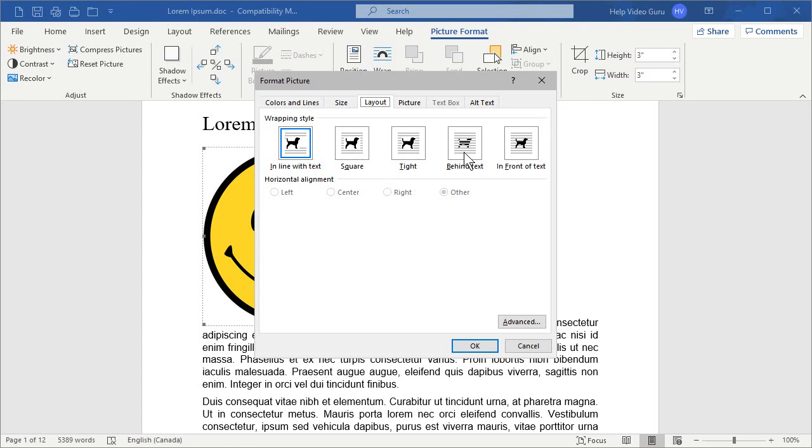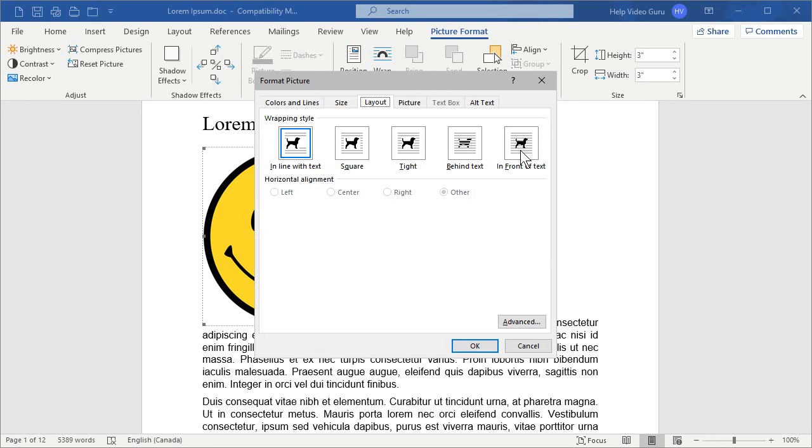One is behind the text, which is great for watermarks. Watch for readability there. If there's too much overlay, you may not be able to read your text. And then, of course, in front of text, which will make the text behind it unreadable. But there are times when you want to do that on a poster or some other thing.